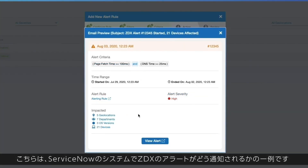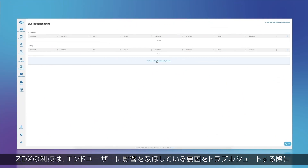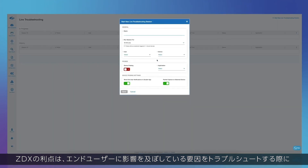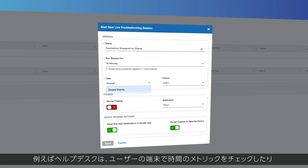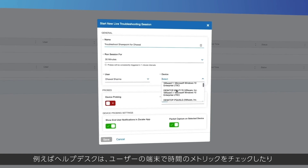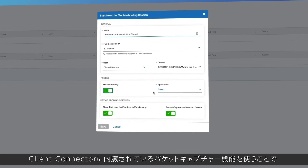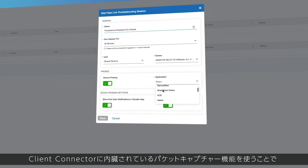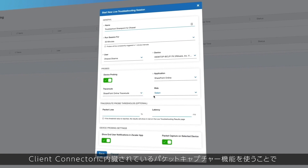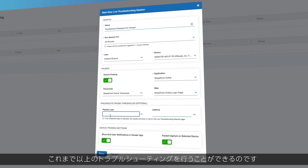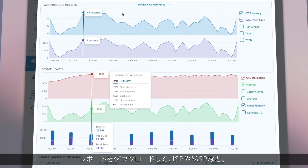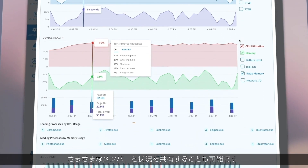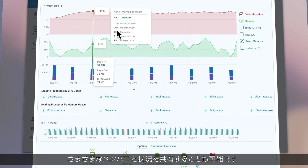ZDX is adding the ability to do live troubleshooting of issues impacting end users at that very moment. For example, your help desk would have an option to initiate a remote troubleshooting session to a user's device to view real-time metrics as well as capture detailed diagnostics using built-in packet capture capabilities in Zscaler Client Connector. You can then download this report and share it with a broader team including your ISP or MSSP to provide further remediation.